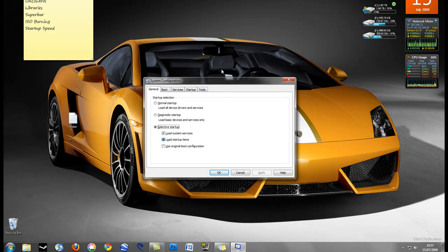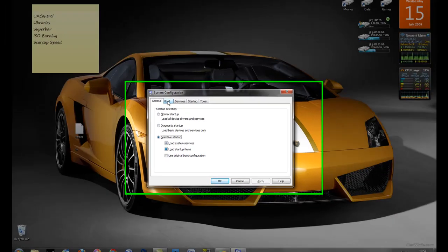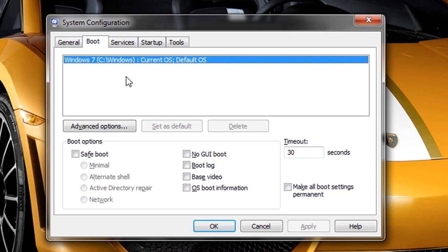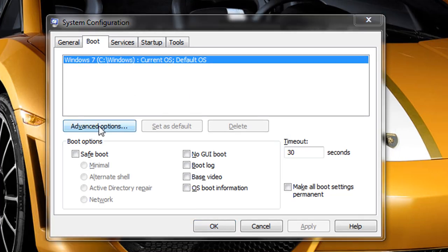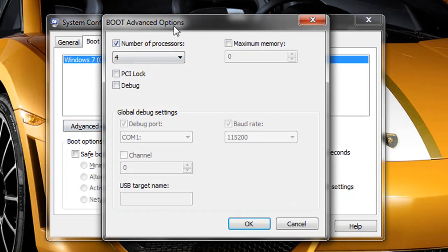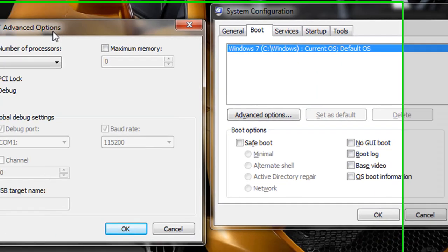We're faced exactly with the same screen as we were in Vista. Now if we go to boot, choose advanced options.